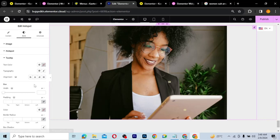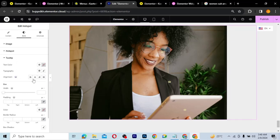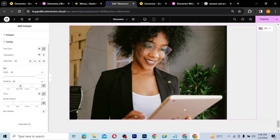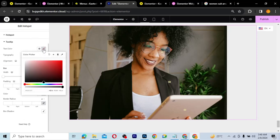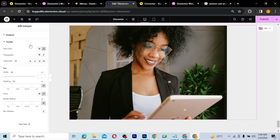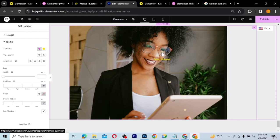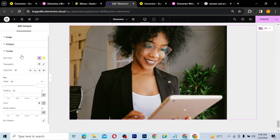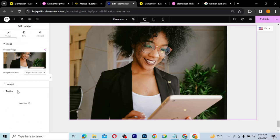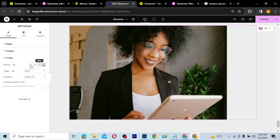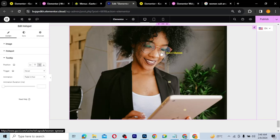You can also give the hotspot a box color. Now for the Tooltip styling — when someone hovers, they see the tooltip. You can align it however you want and change the tooltip color to anything you like. Currently when I hover, the tooltip appears below. I want it on my right side. I'll go back to Content, then Tooltip, and select Right alignment. Now when I hover on each hotspot the tooltip appears on the right side.